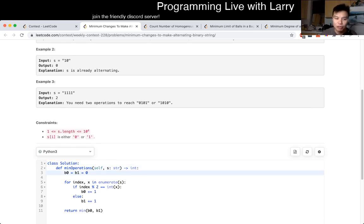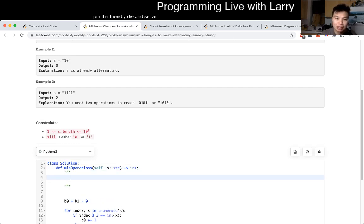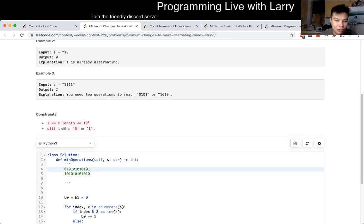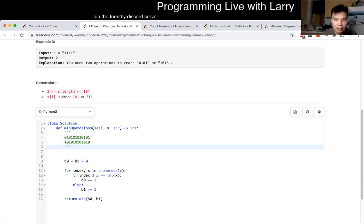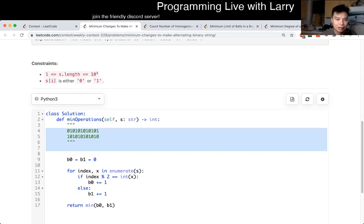The idea is that there are really only two possible strings you can convert it to. One is a string that starts at zero, and the other is a string that starts at one. You just compare the input string with the difference between it and either of those two strings, and that's pretty much it.